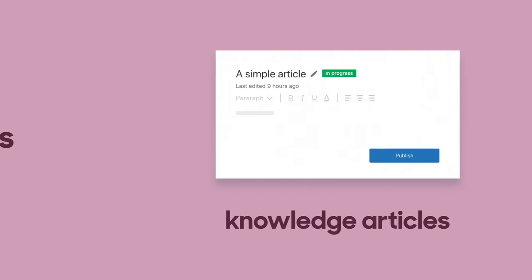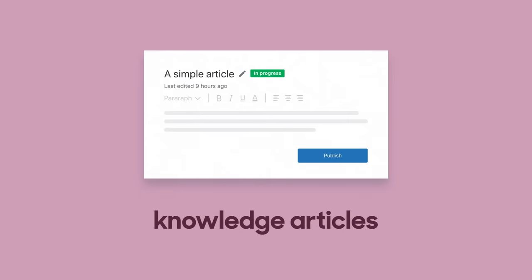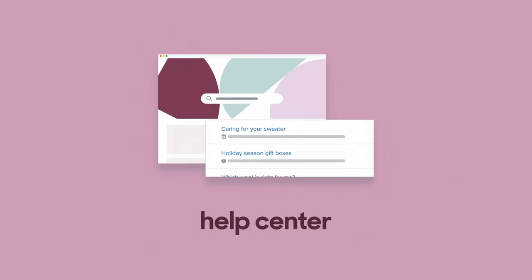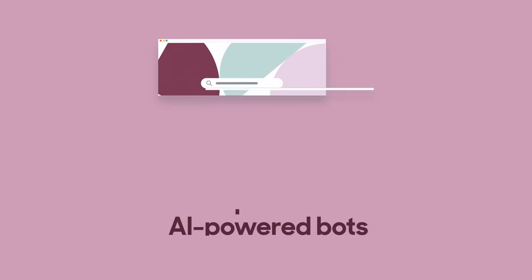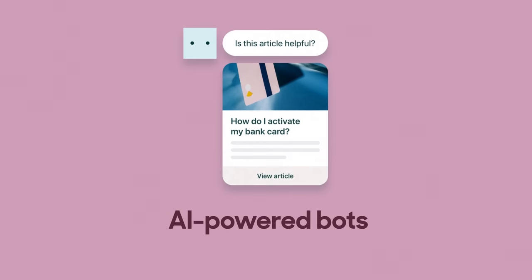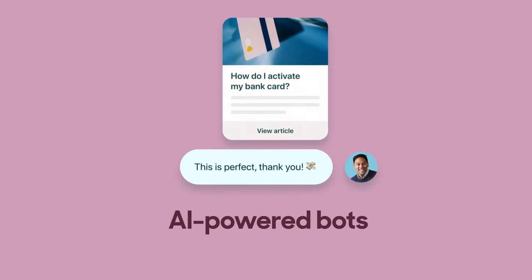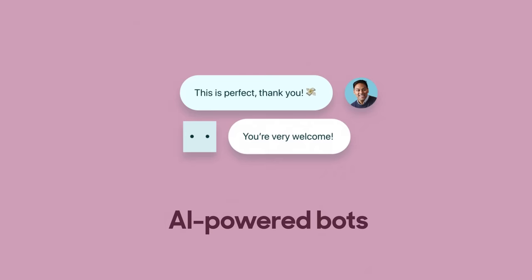Self-service options are available to help customers get help with common questions. You can write knowledge articles, create help centers to host them, and lean on AI-powered chatbots to share them, helping you provide a great customer experience, even when an agent isn't available.